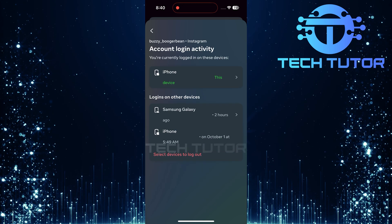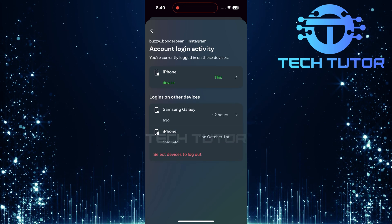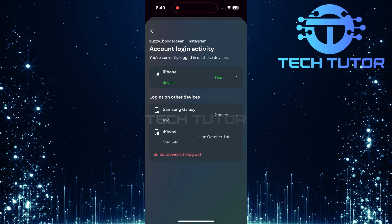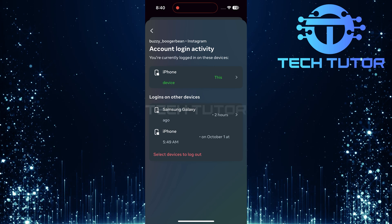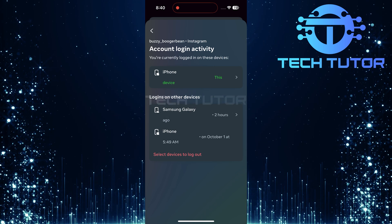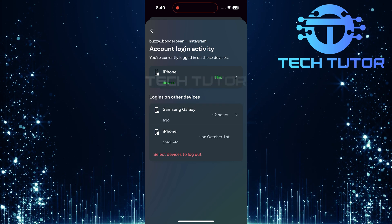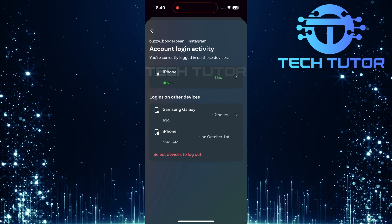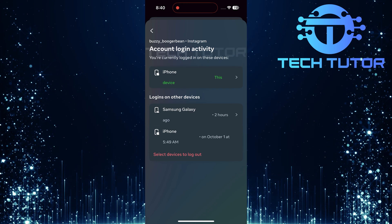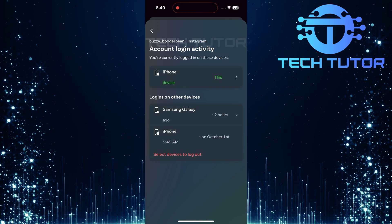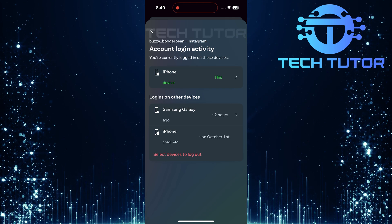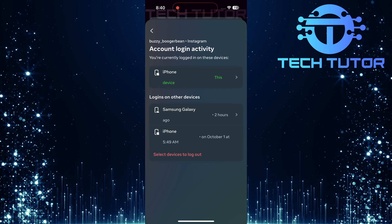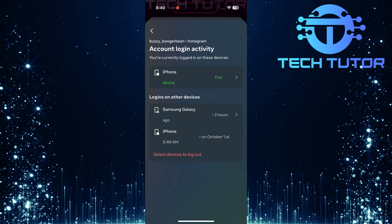You should now see a list of devices that are currently used to log into your Instagram account. Each entry typically includes details such as device type, location, and last active time. If any device seems unfamiliar or suspicious, you can take immediate action.